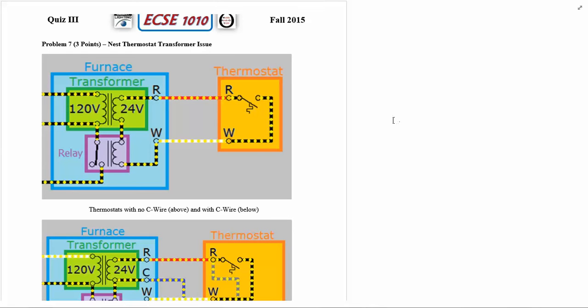For the last problem on Quiz 3 from Fall of 2015, you can probably tell that I was looking at smart thermostats because that's the topic of the problem. This has to do with the Nest thermostat and it's a transformer issue.